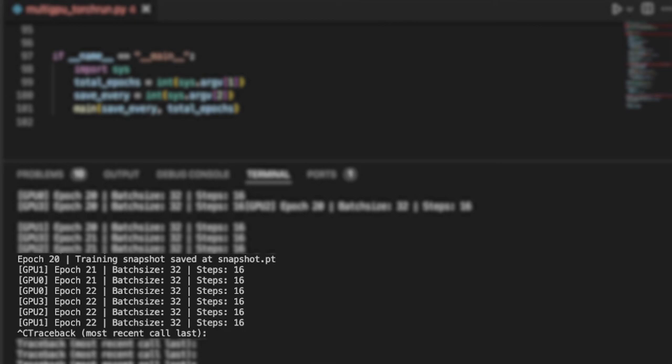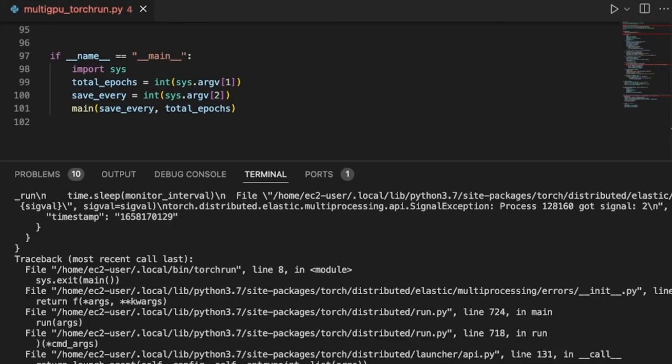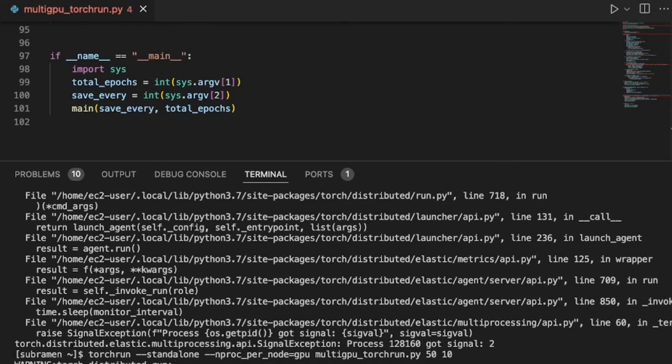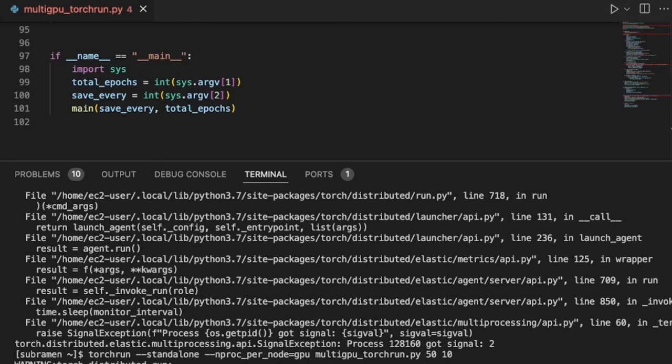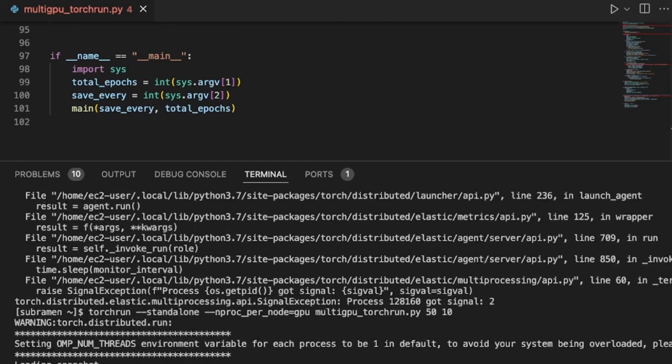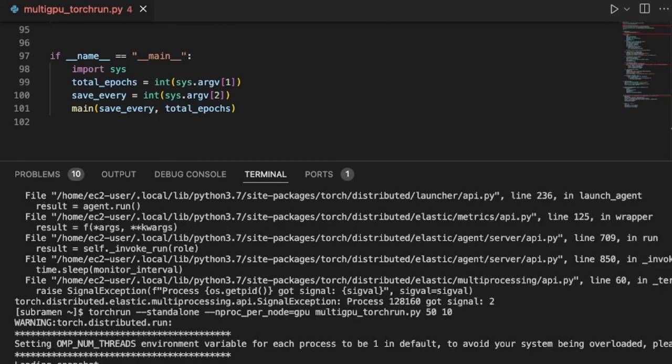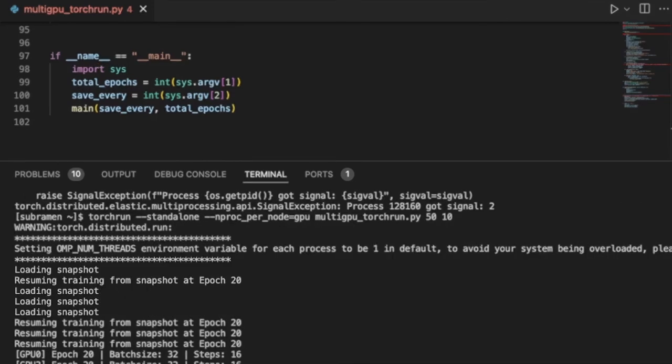So our training job ran till 22 epochs and then failed. The last snapshot that was saved was at the 20th epoch. So let's try to continue our training now. Our training script will load the model that was saved at the 20th epoch and continue from there.